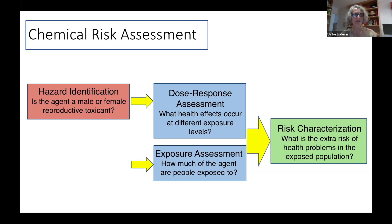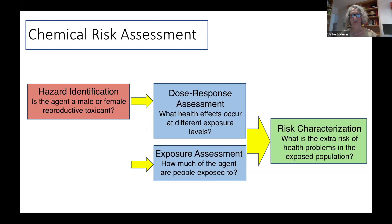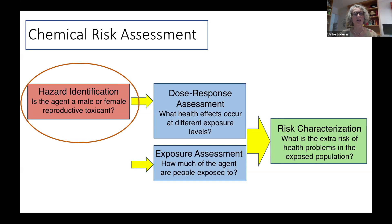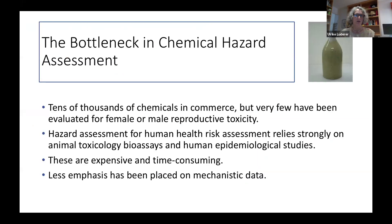Chemical risk assessment for reproductive toxicants begins typically with hazard identification, asking the question: is this agent a male or female reproductive toxicant? If the hazard identification indicates that is the case, the next steps are dose-response assessment, asking what health effects occur at different exposure levels, and exposure assessment, asking how much of the agent are people actually exposed to. All of these steps are synthesized within the risk characterization. The component of risk assessment to which the key characteristics are currently most applicable is the hazard identification step.